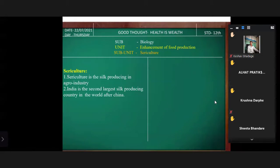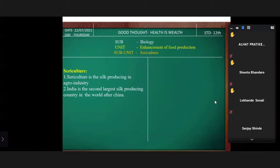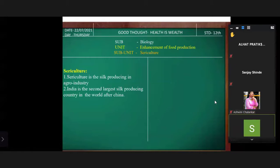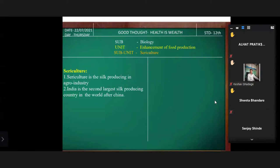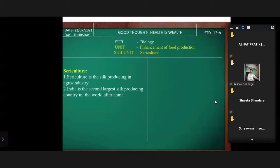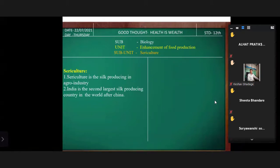Very good. China is the first largest, and India is the second largest silk-producing country. Now tell me: what is sericulture? Sericulture is the silk-producing agro industry.